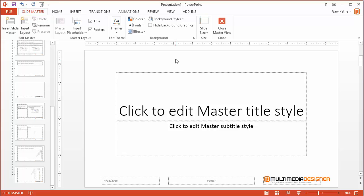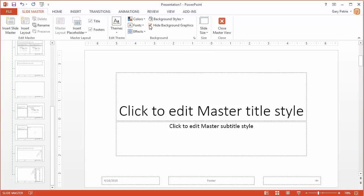Under Slide Master, I can actually go to the top of the page here, and it says Hide Background Graphics. So if I click on that, my background logo is hidden from the title slide.